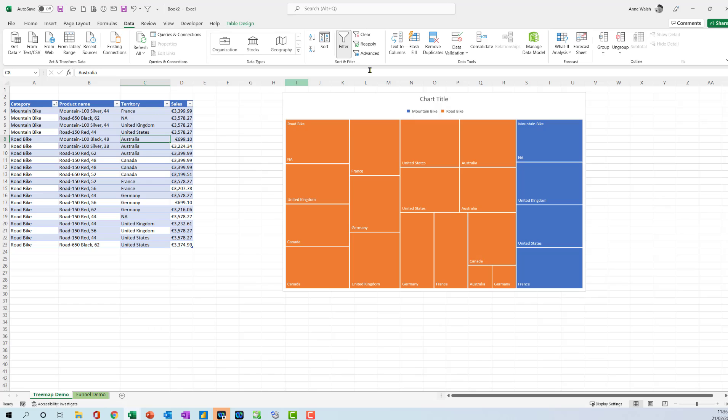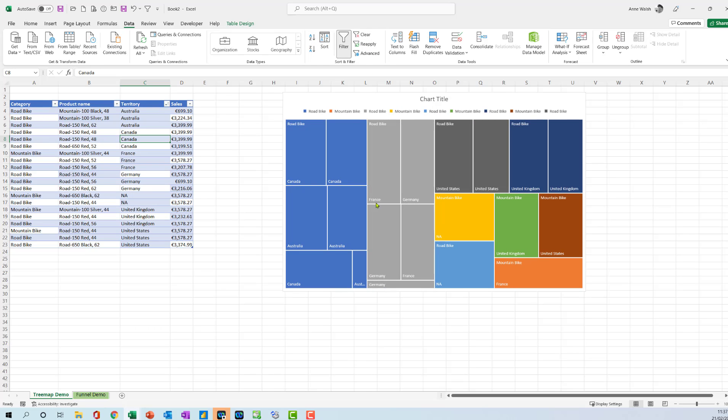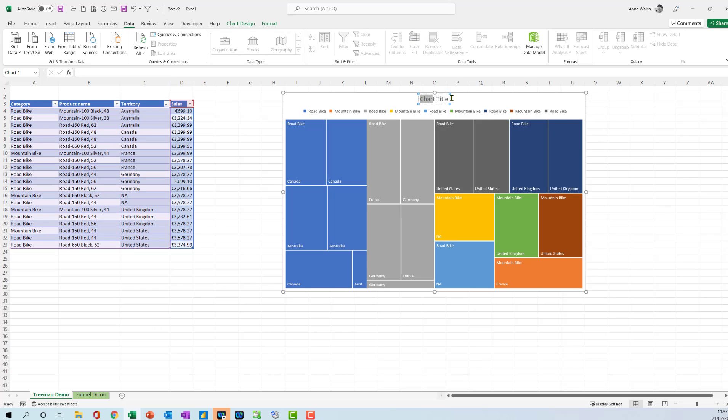If I click, for example, here and go A to Z, you see there it gives me a different picture of it again. So I'm just going to call this tree map demo.